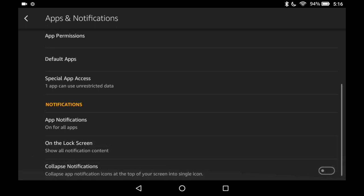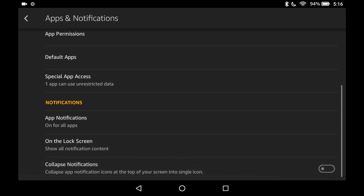And then also there's a setting collapse notifications. So you'd have to tap the icon at the top to open the notifications.